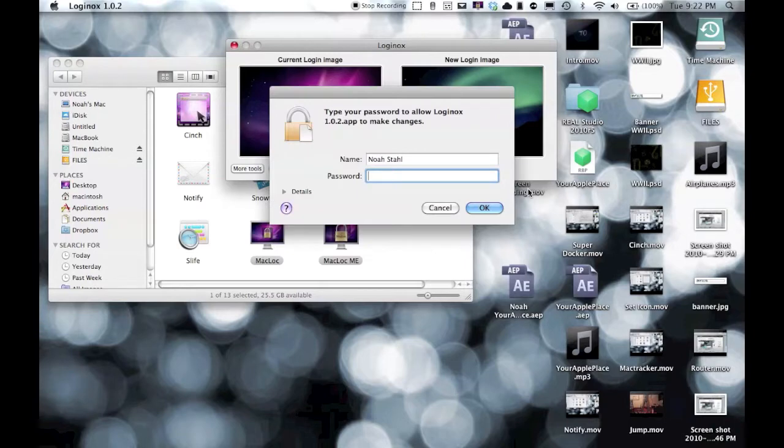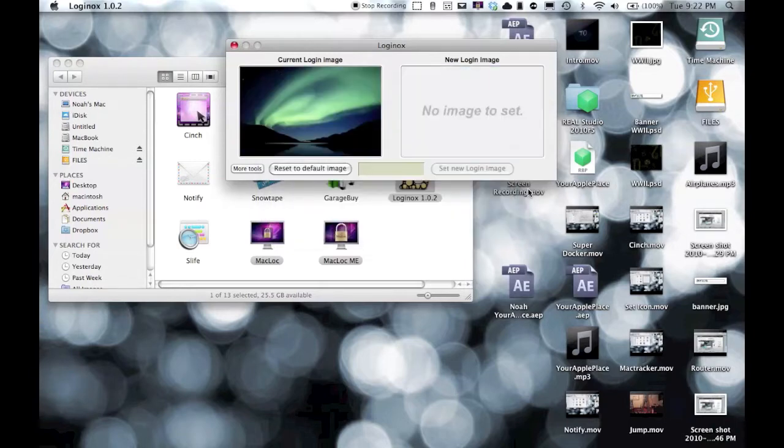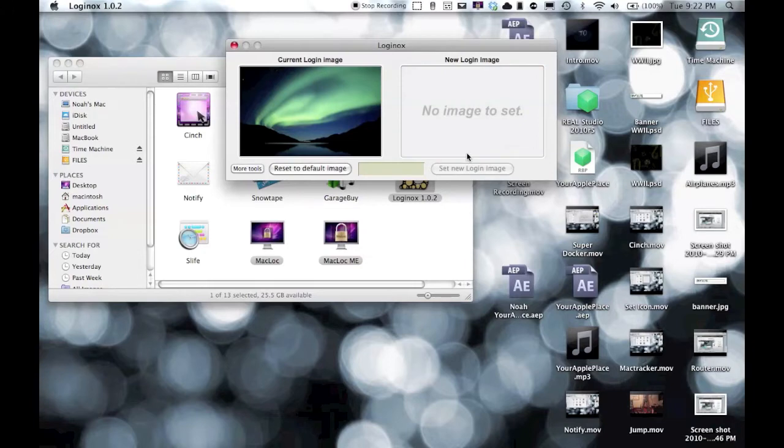Set login image, type in my password here. It's changing. Alright.